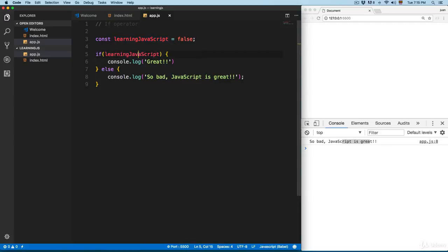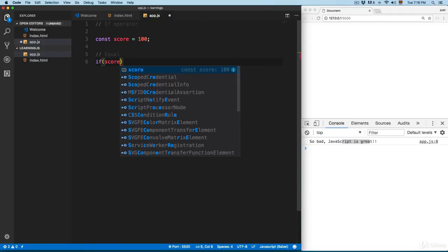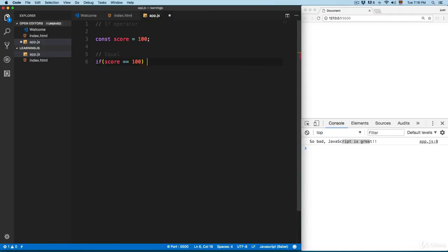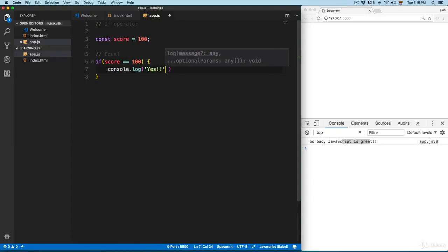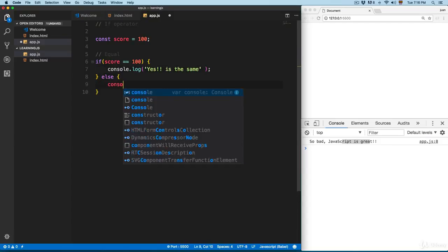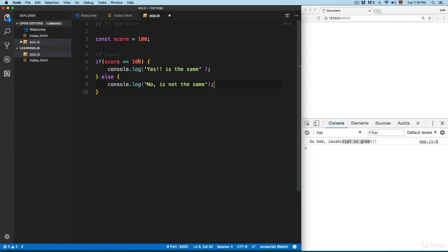This is the condition that JavaScript is going to check. You can use comparison operators. Let's remove everything and add const score equals 100. We check: if the current score is equal to 100, we print console.log 'yes it is the same', else console.log 'no it's not the same'.